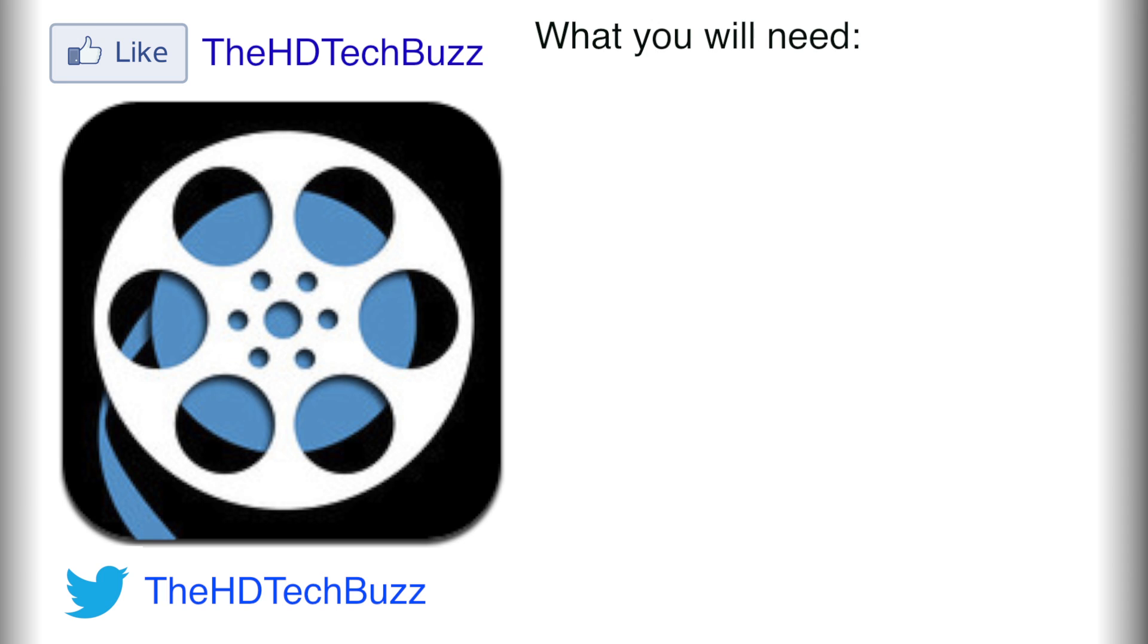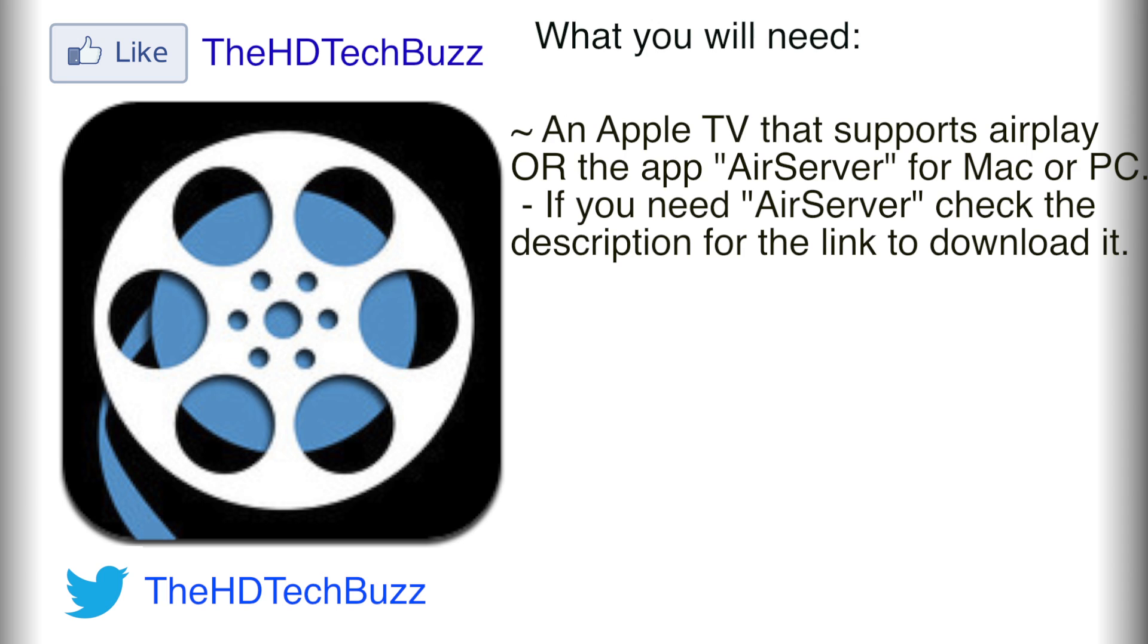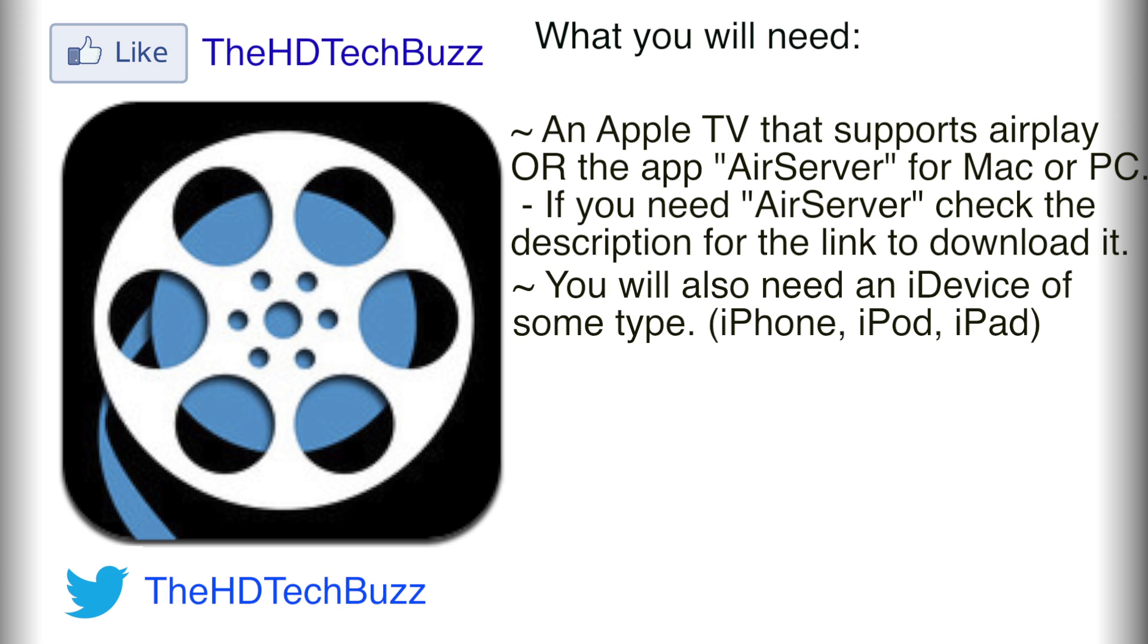You're going to need either an Apple TV that supports AirPlay, either second or third generation. I'm not sure if the first generation supports it. If I'm wrong, please correct me in the description. If you don't have an Apple TV, you're going to need an app for your computer called AirServer, and this is a program that costs $5. You can also get a free trial for 7 days using your email, and I'm going to explain why you're going to need these things.